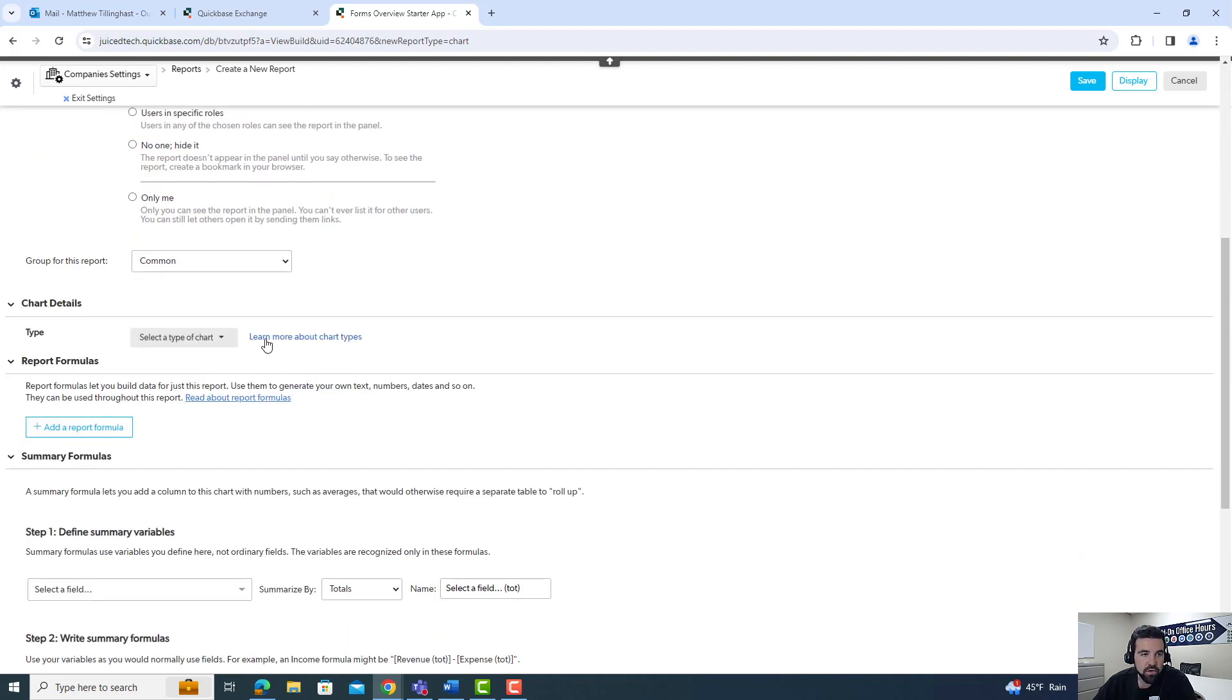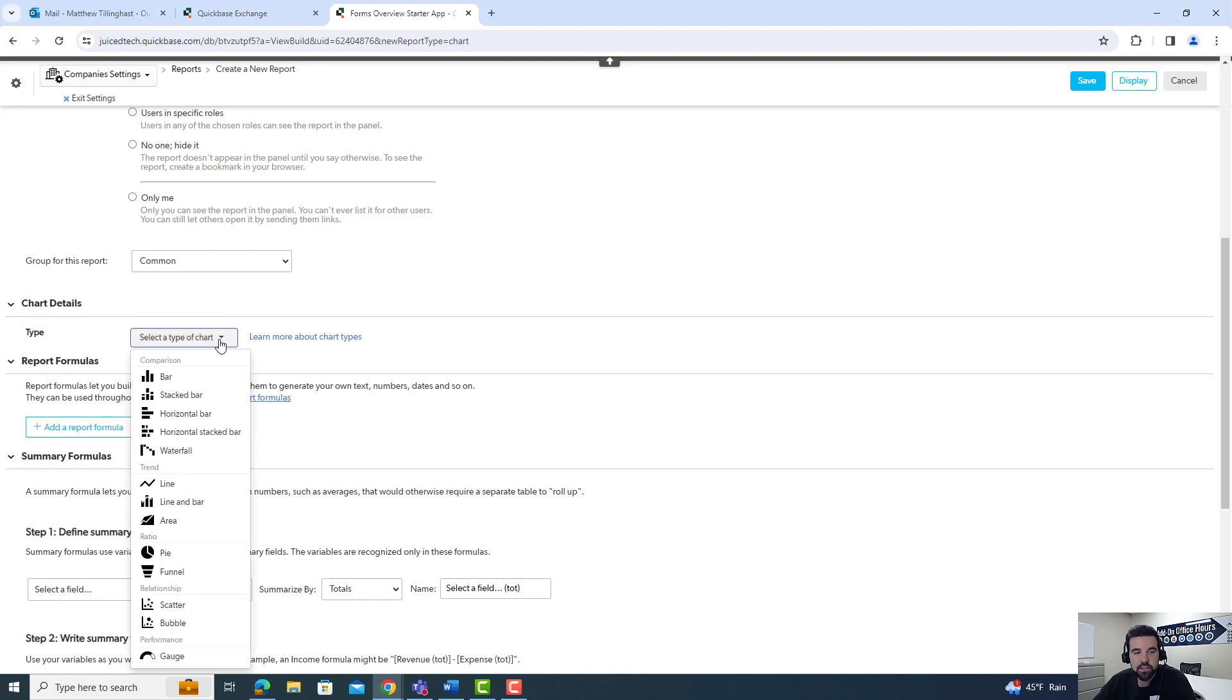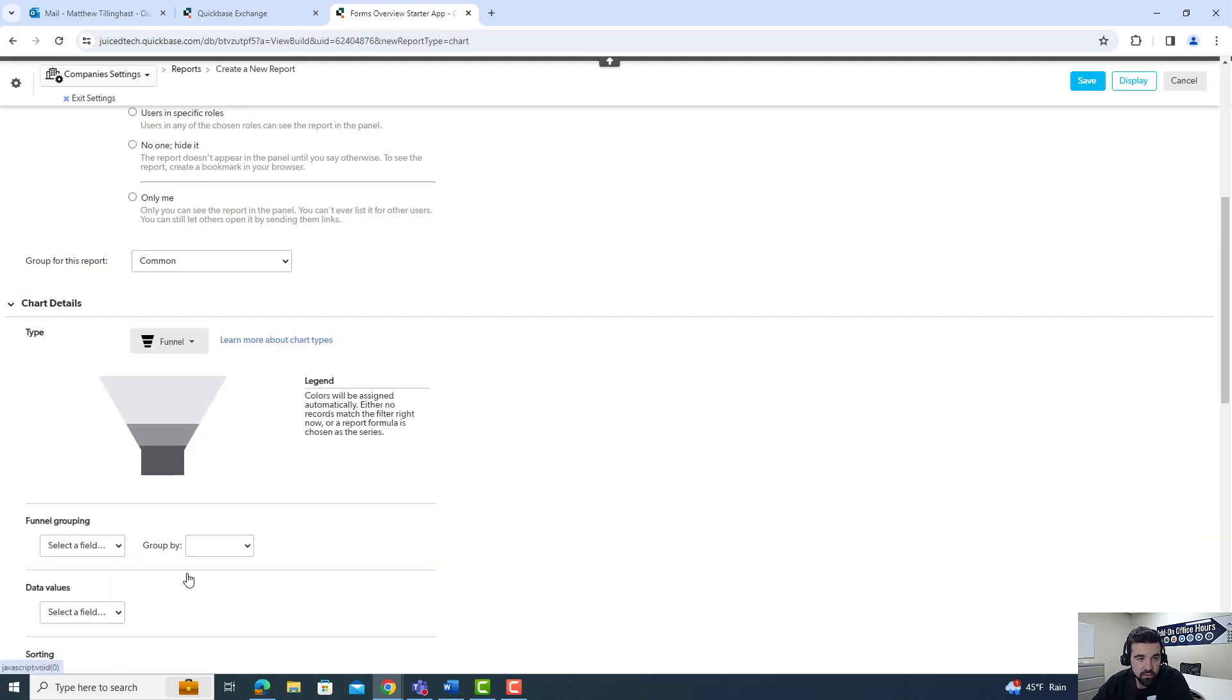If you go down and select chart details and select type, this is where you'll see all the available charts in QuickBase. For this example video, we're going to go through funnels.